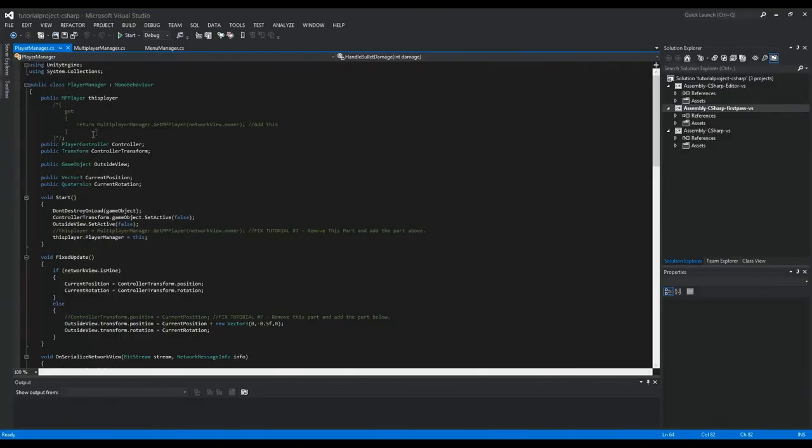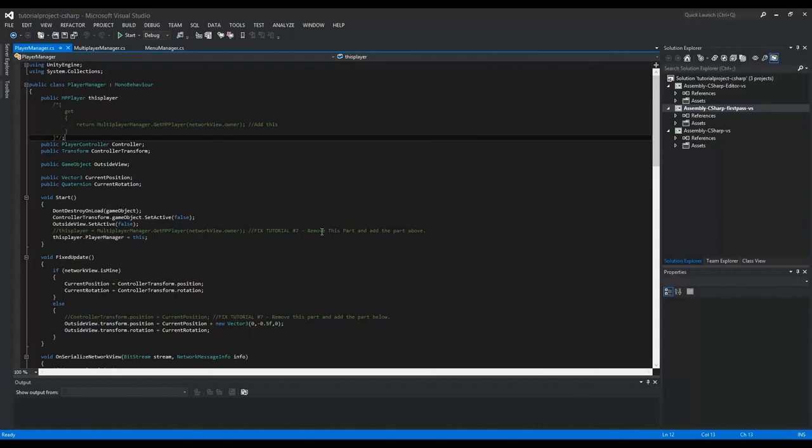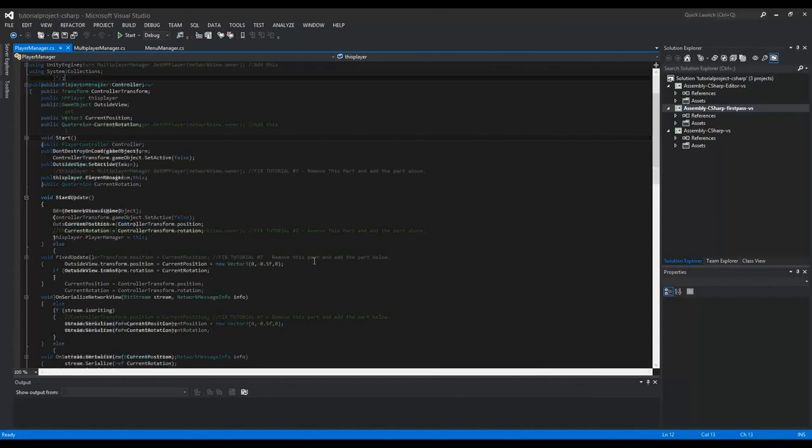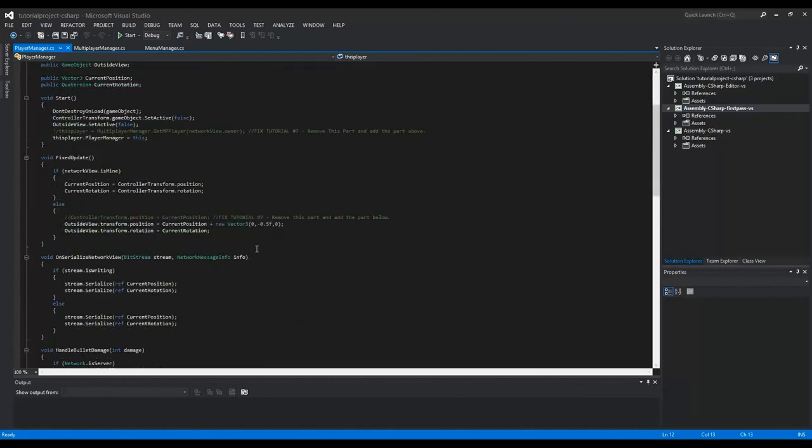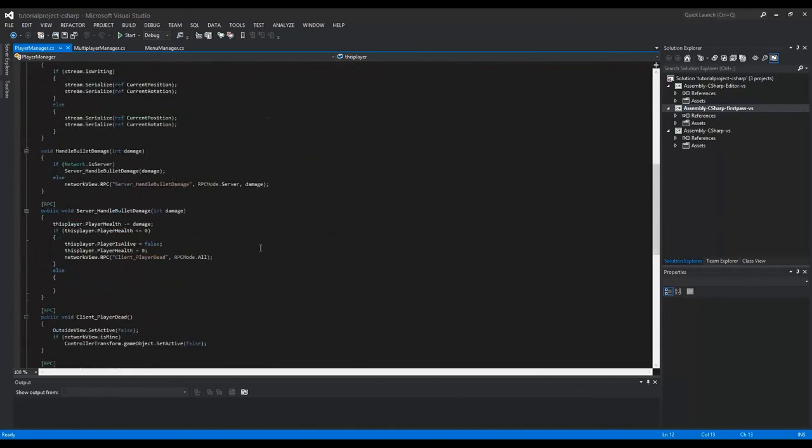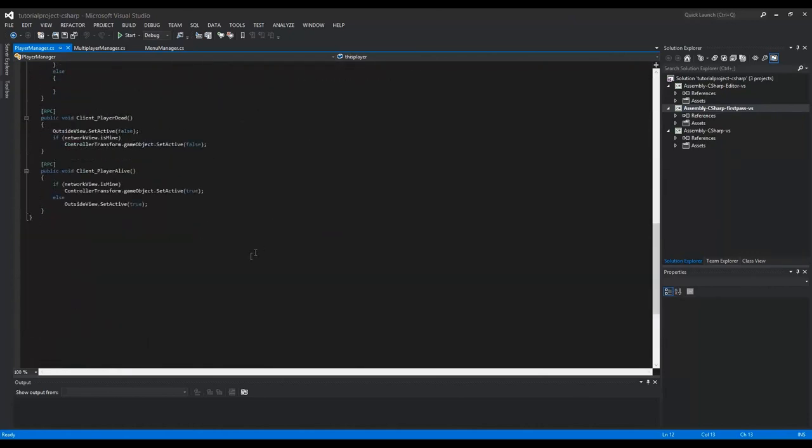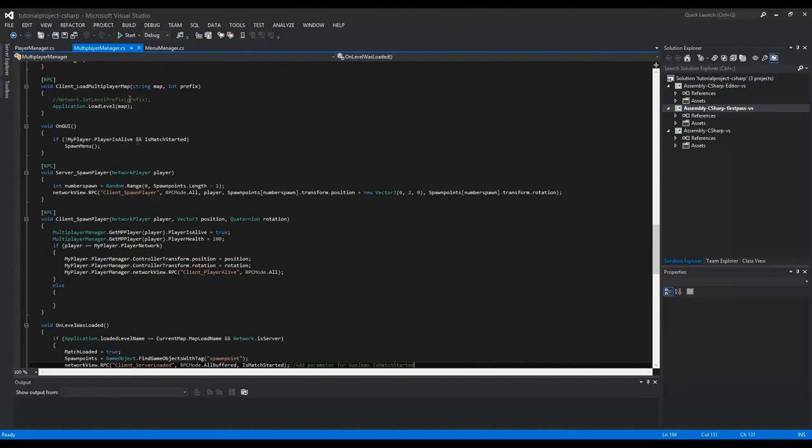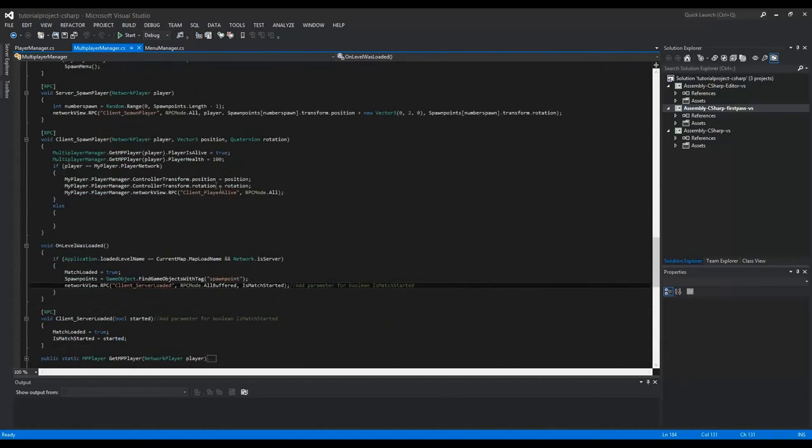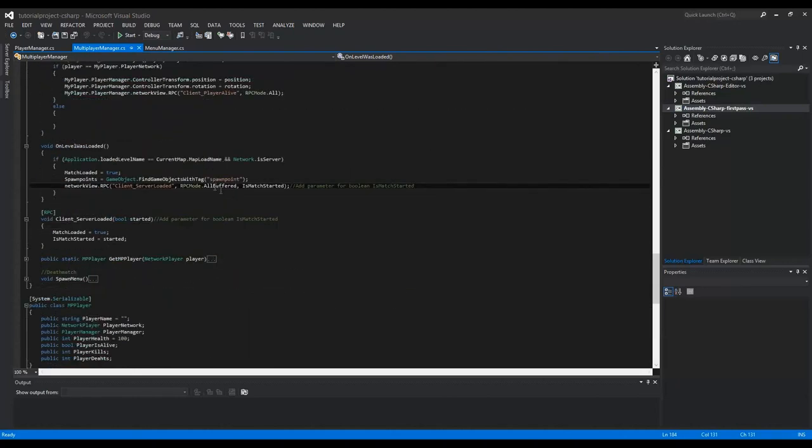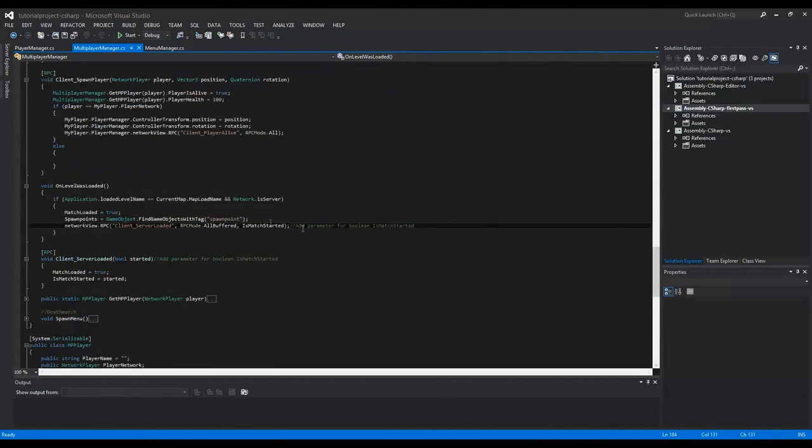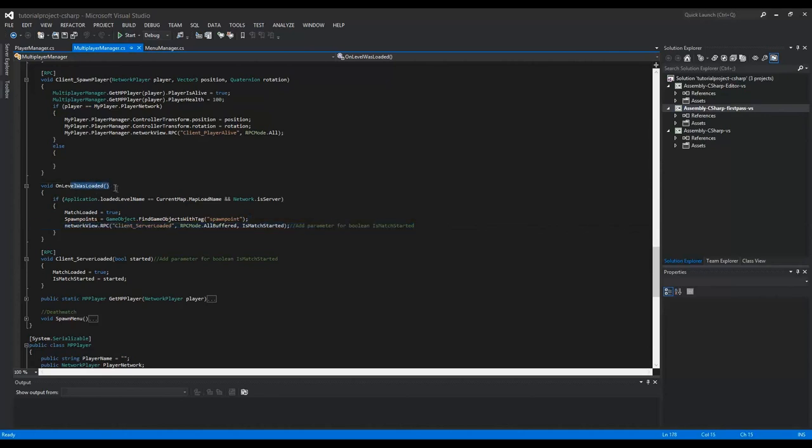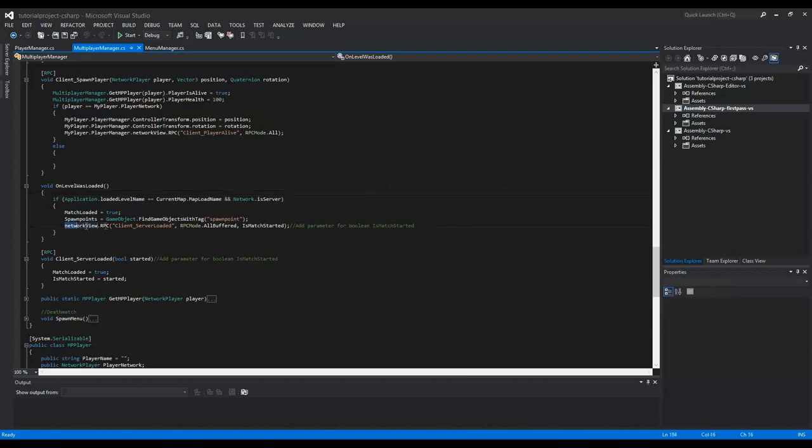Here are some extra things that I learned when I was working on my own game. But for the bug fix, you have to go to your multiplayer manager script. And here, on this line, on the onlevelbossloaded method, you have to edit the RPC line.